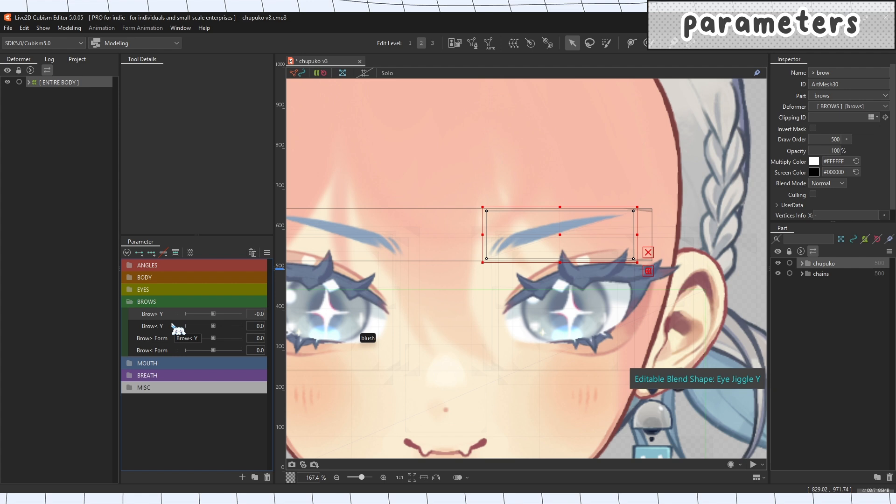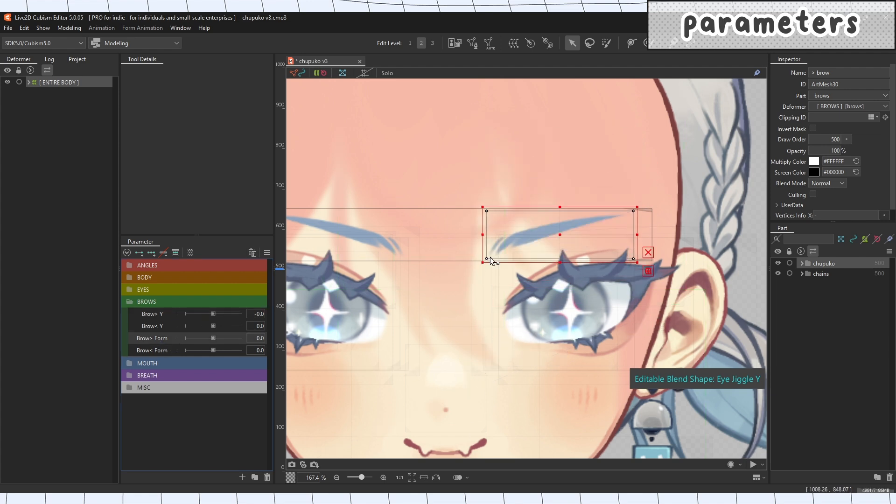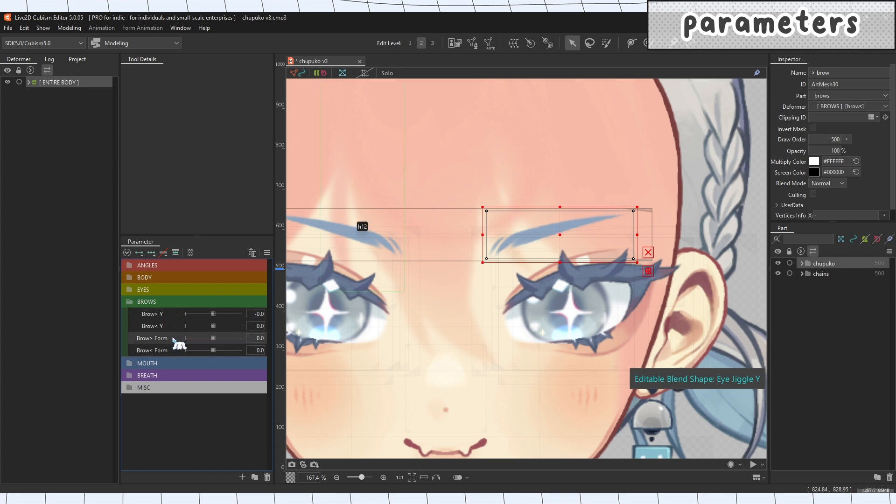Brows are pretty straightforward and they're like the easiest thing to rig most of the time. So then brow form is gonna be when it curves up and down for expressions and everything. Today's brow tutorial is gonna be really similar to my first one except we're using blend shapes and we're just being a little more expressive with them. So now that we have our four parameters here all set up and ready.